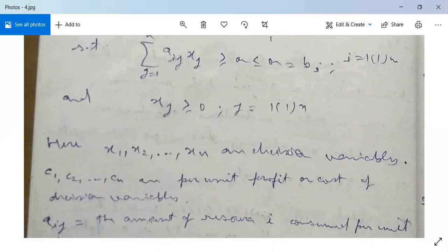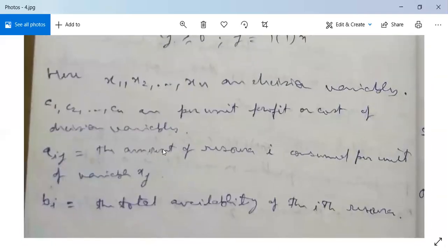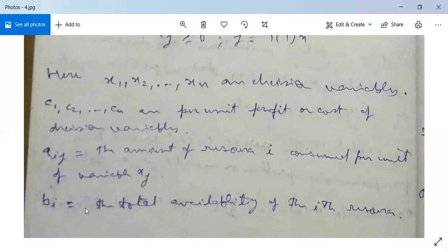Non-negative restrictions: xj ≥ 0 for j = 1 to n. Here, x1, x2, ..., xn are decision variables; c1, c2, ..., cn are the per unit profit or cost of decision variables; aij is the amount of resource i consumed per unit of variable xj; and bi is the total availability of the i-th resource.